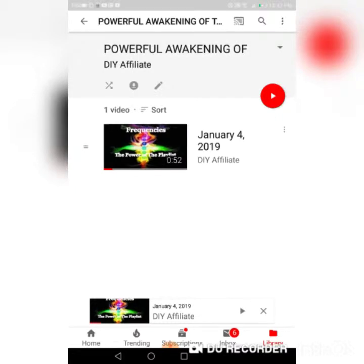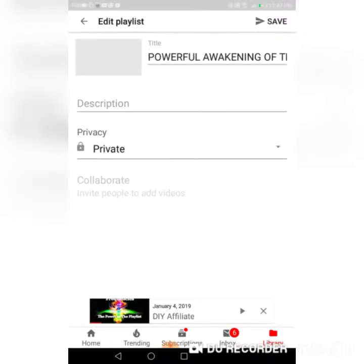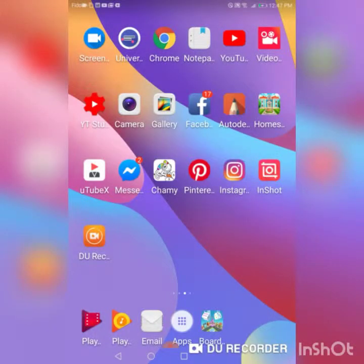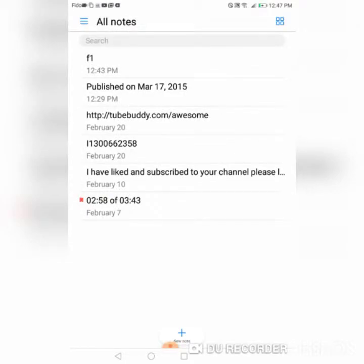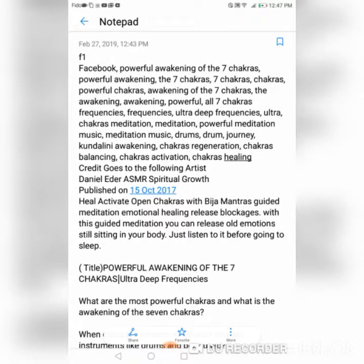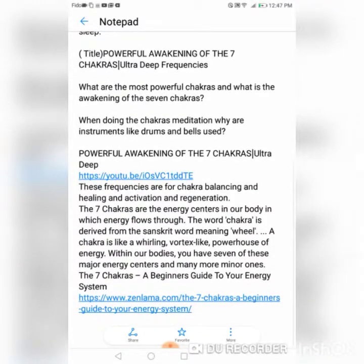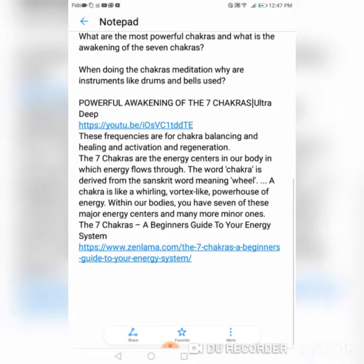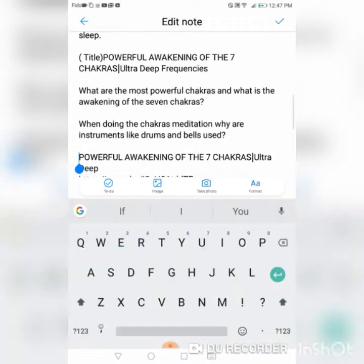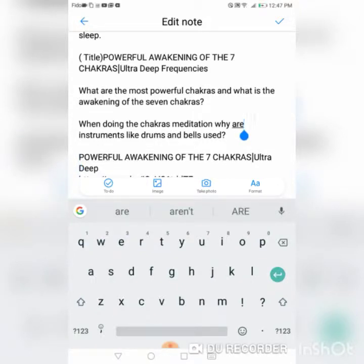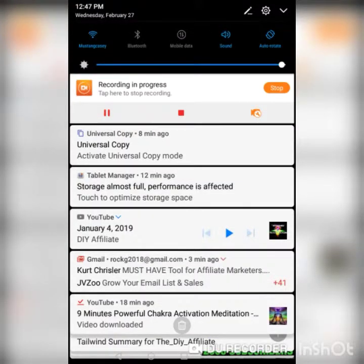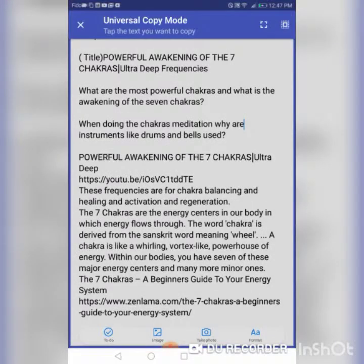This is now going to give me where I can then take my description out of my notepad — remember where you saved it, I saved mine in my notepad. This would be my description right here. I'm actually going to use my Universal Copy for that, so I'm going to pull that down from the top, use my Universal Copy, and then put the information into my description.